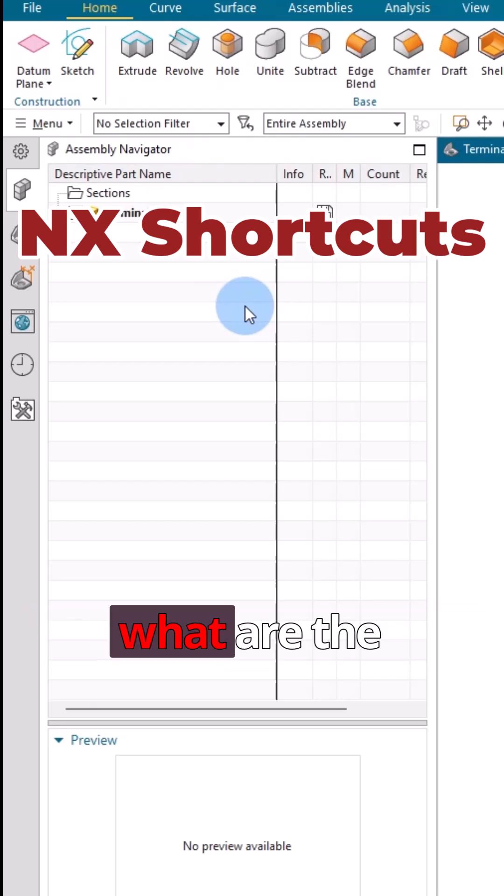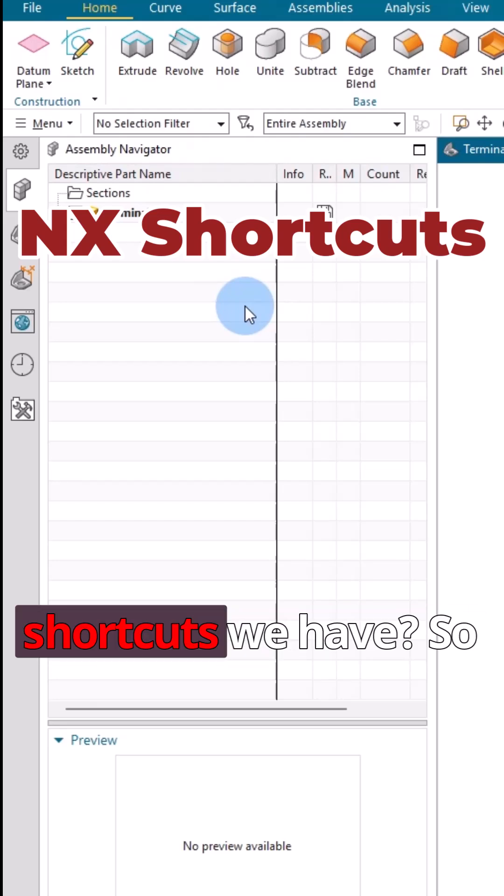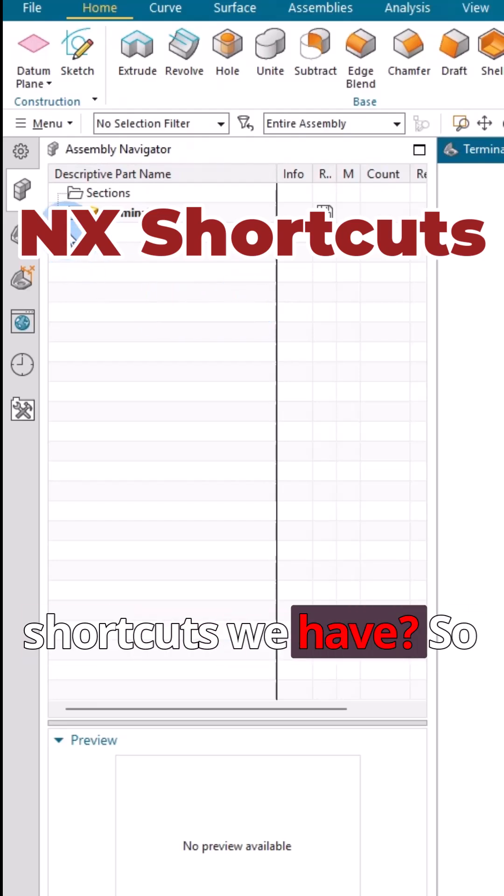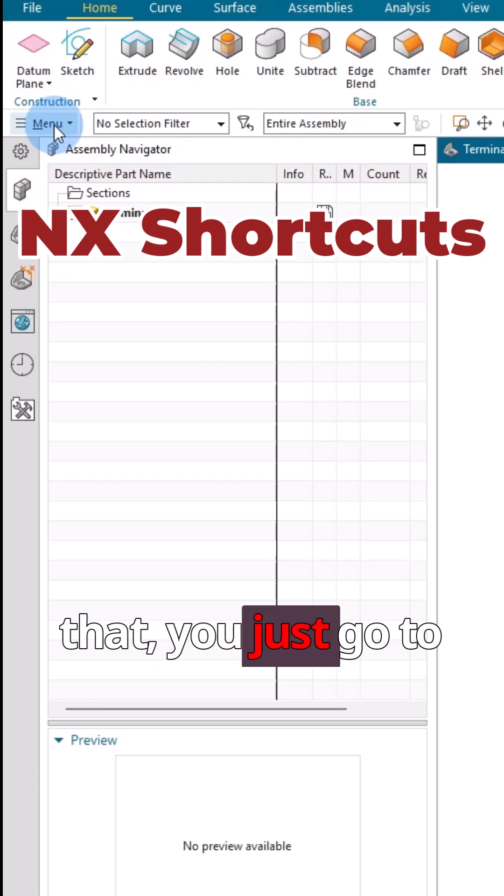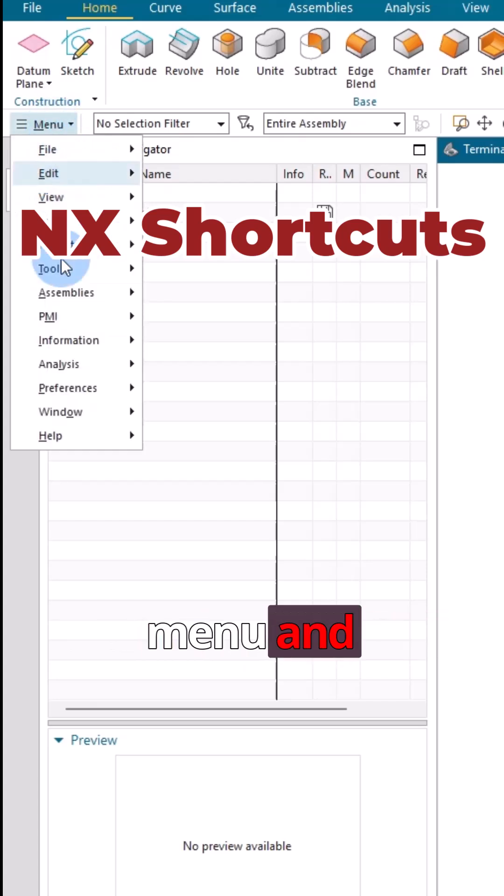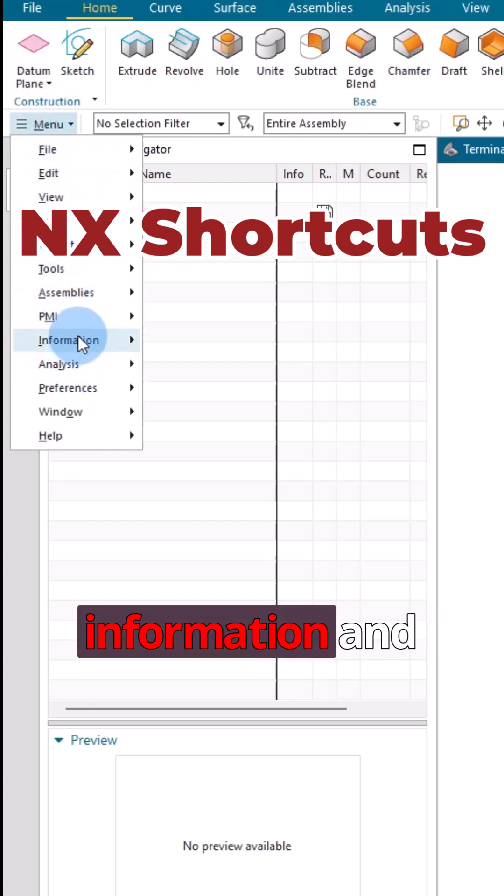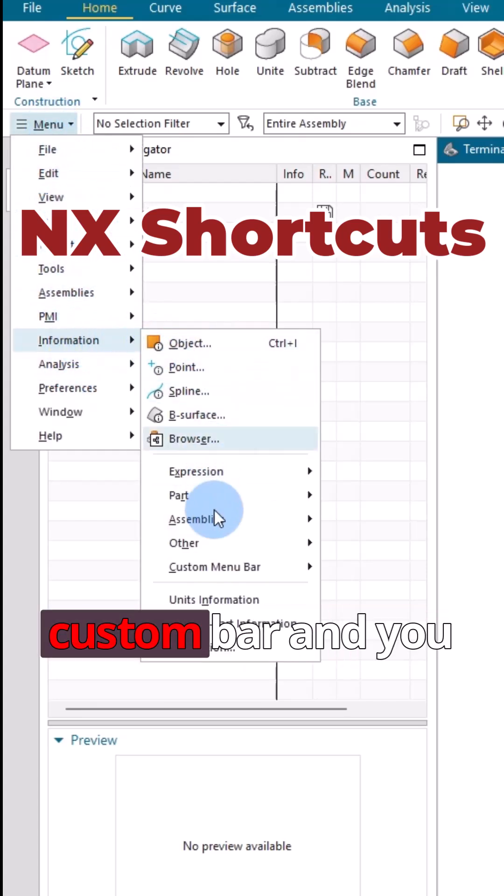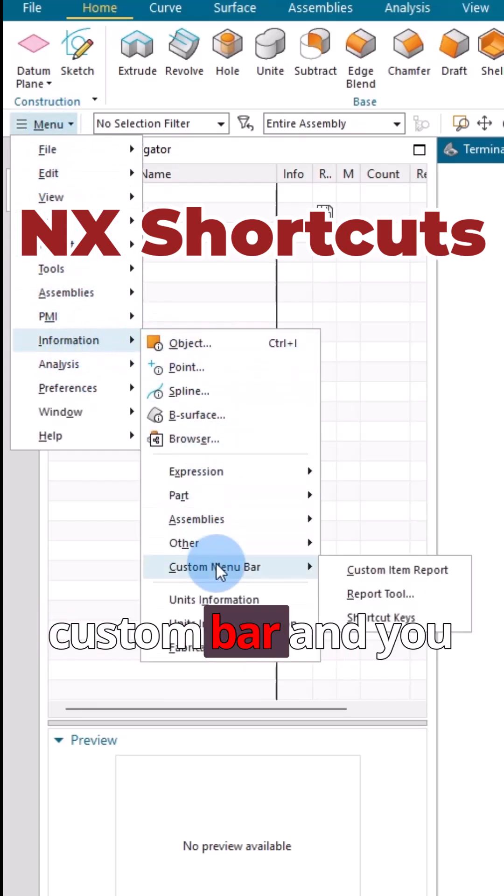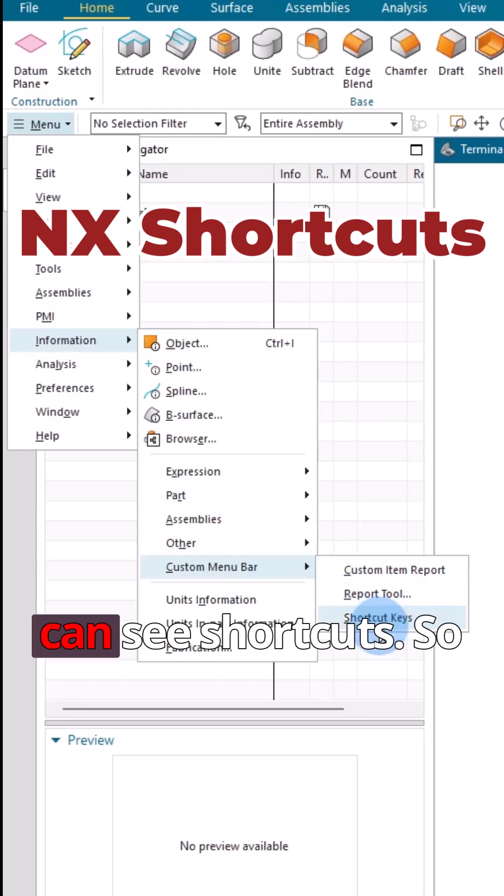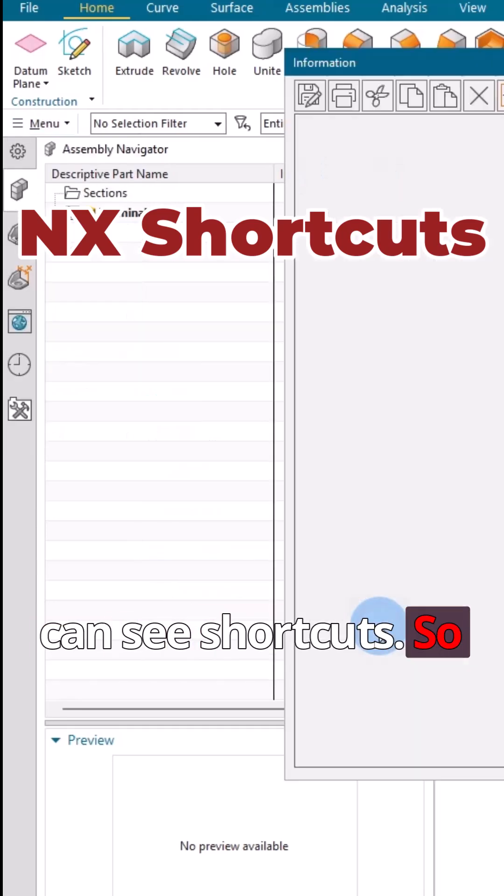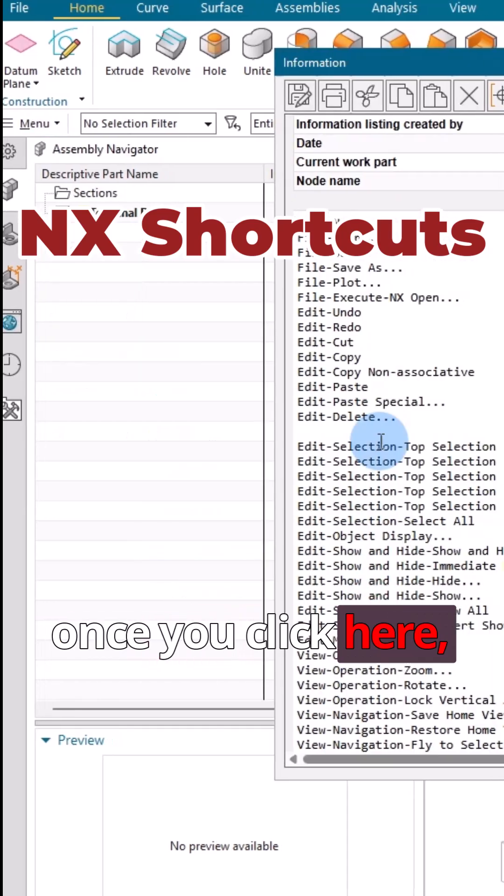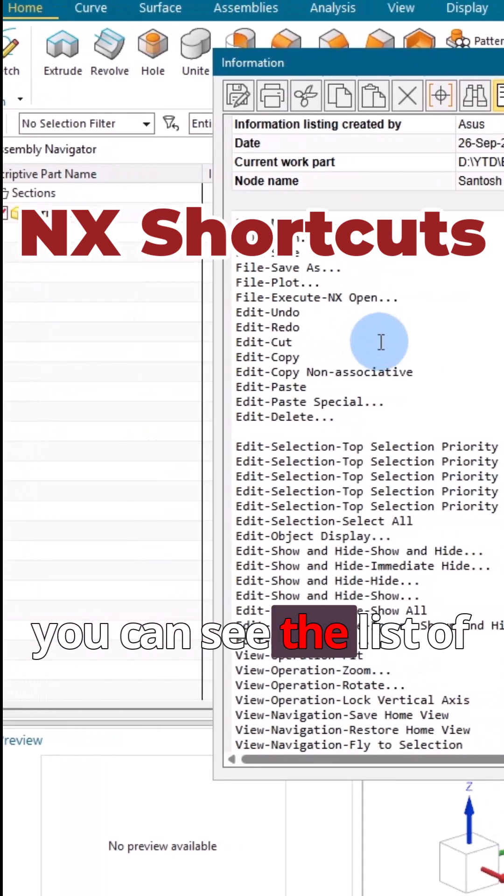In this modeling application, what are the shortcuts we have? In order to check that, just go to menu and information and custom bar, and you can see shortcuts. Once you click here, you can see the list.